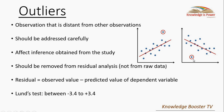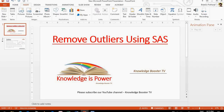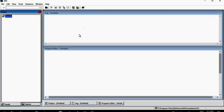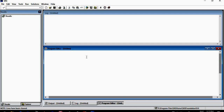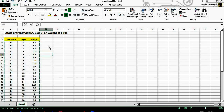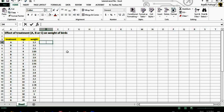Now let's go to our SAS software. This is the editor window, this is the log window, and this is the result window. For this tutorial I have created a random dataset which talks about the effect of treatments A, B, or C on the weight of birds.